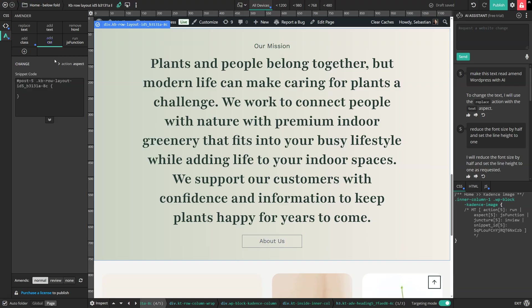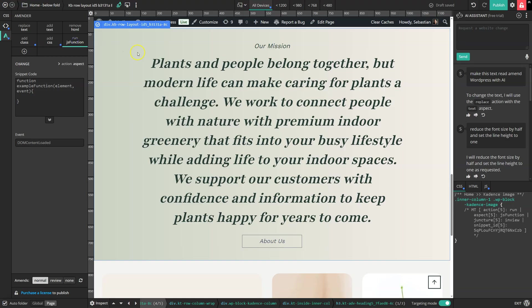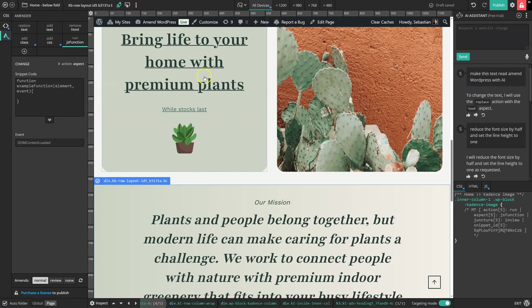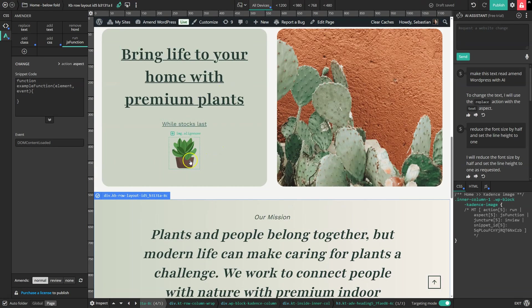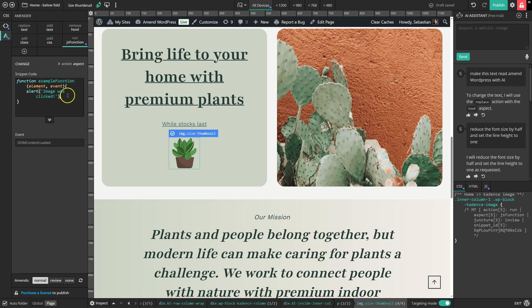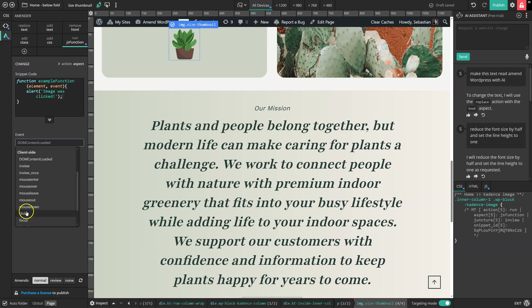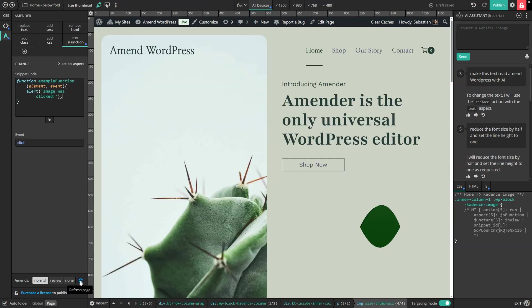You can, of course, still just add CSS styles in the usual way using the add CSS shortcut. And the run JS function shortcut just allows you to add some interactivity to an element and set the event to click and then click the refresh button.